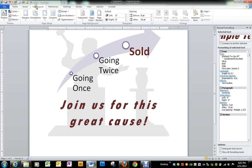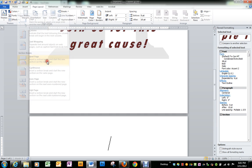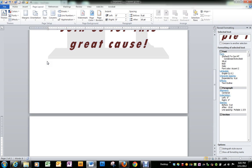We can go into page layout, breaks, and next page as it shows in the book, or we could have just done a control plus enter.